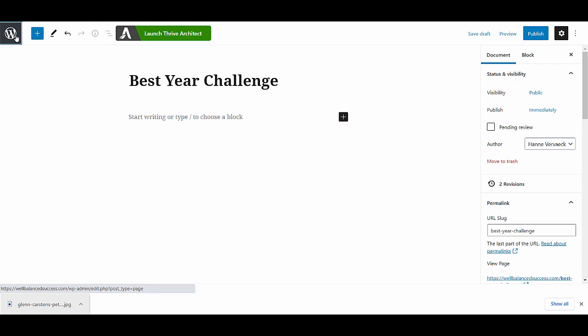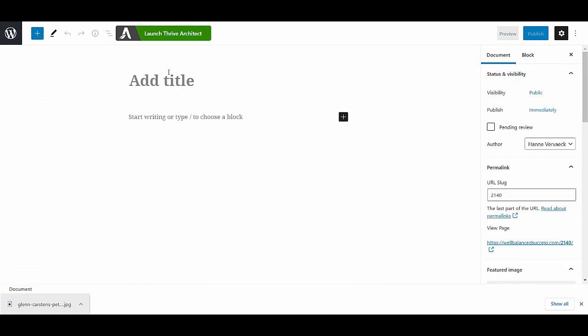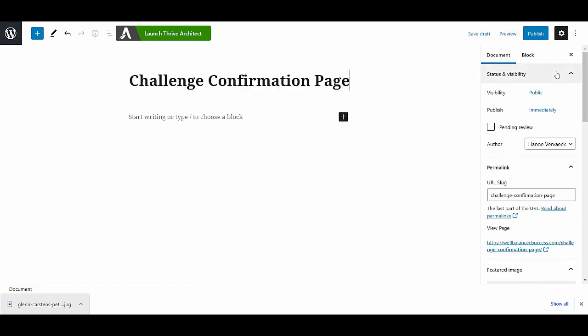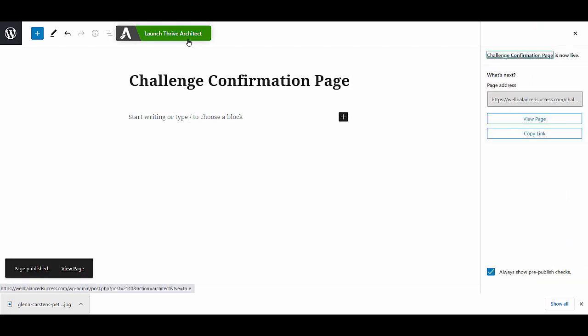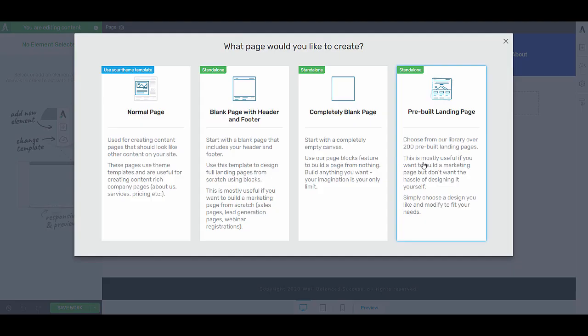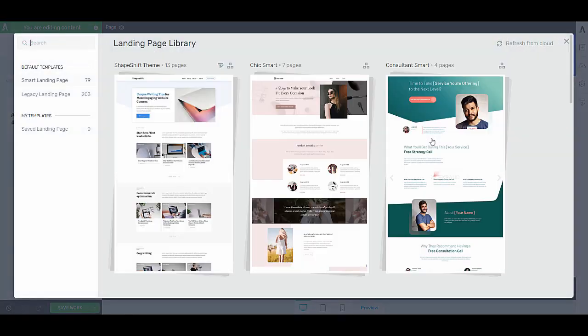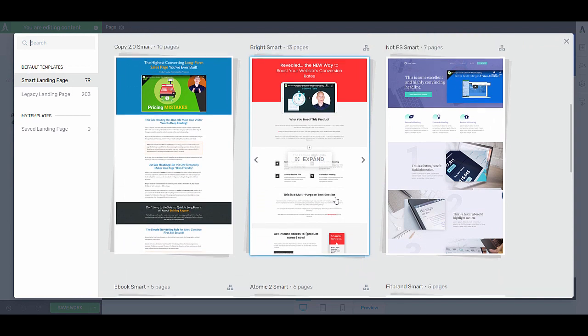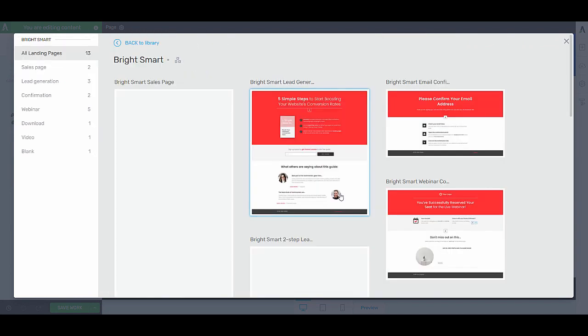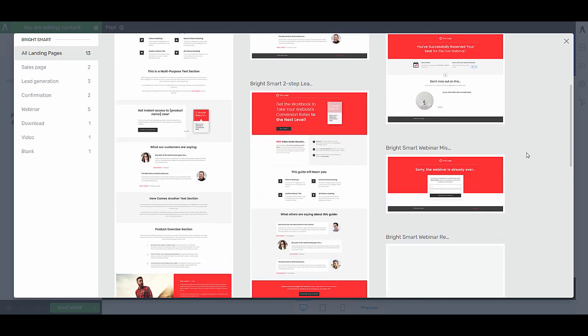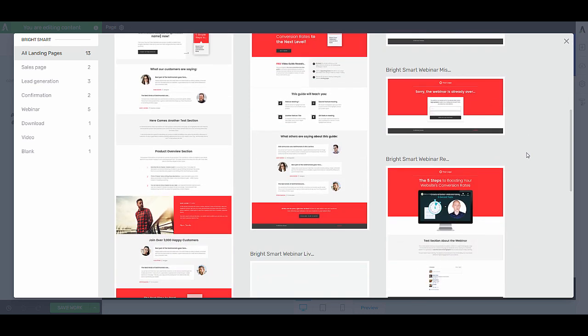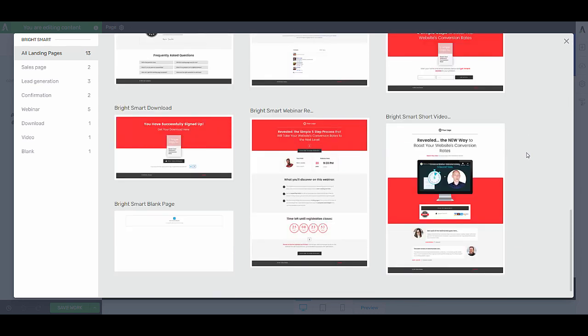Let's add a new page. I'll immediately publish this page and then edit it with Thrive Architect. Again, on our confirmation page, we don't want our normal menu and so on. So we're going to choose a landing page and I'll choose from the same set. Here, I can either choose an email confirmation page or I can choose one of the download pages. Or again, I can choose the blank page and just use the blocks to create the page exactly like I want it to be.